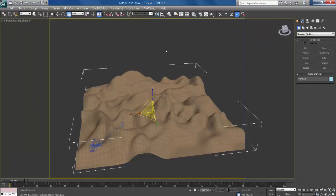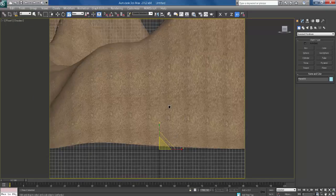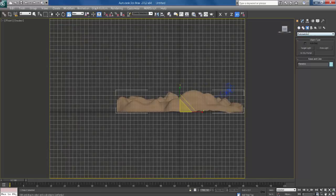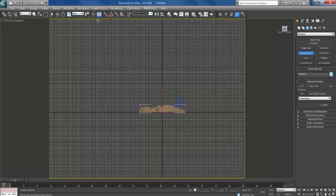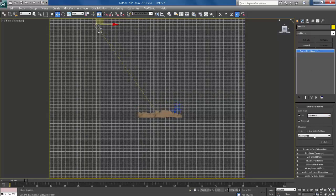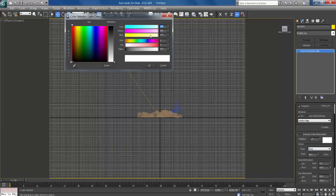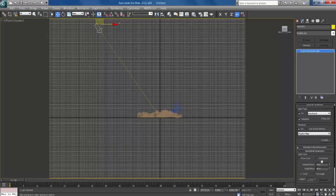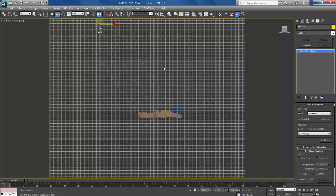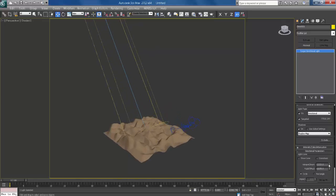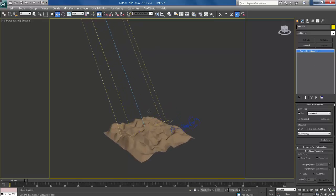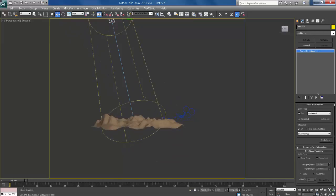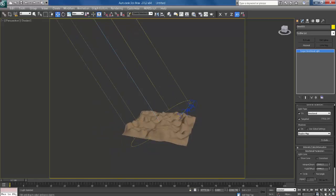Close it. Press F for front view and create a light, standard light, target direct. Check these parameters, shadow on and intensity is okay. Intensity increases 2.5 and directional parameter increases.